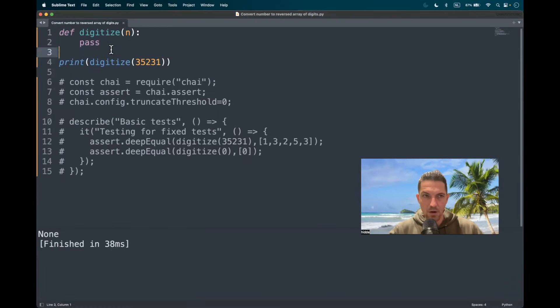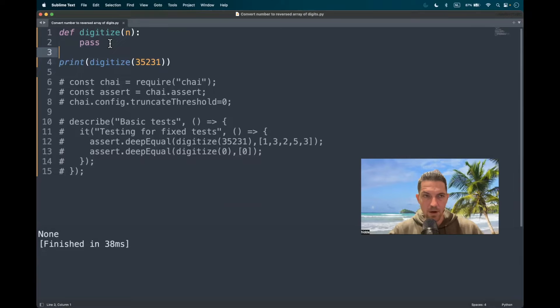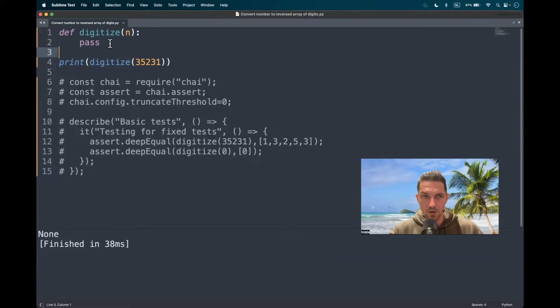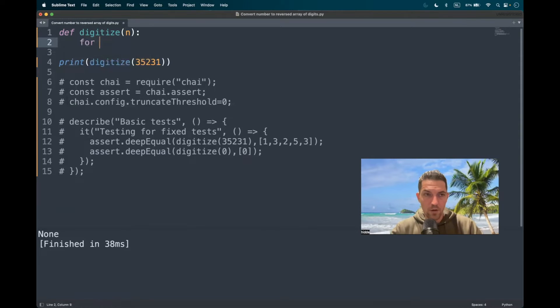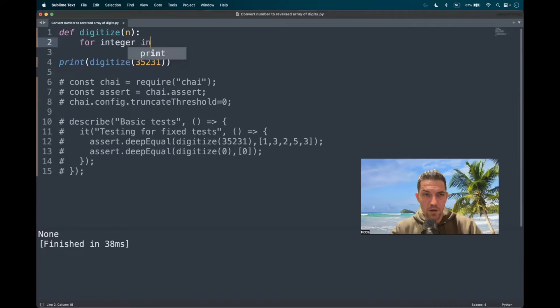How to go about this? Here we are at the code editor and my plan is to iterate through the integer, append it to a new list and then reverse it. Is that possible? Well, let's have a look. Of course, I know it's not possible, but I want to showcase that.